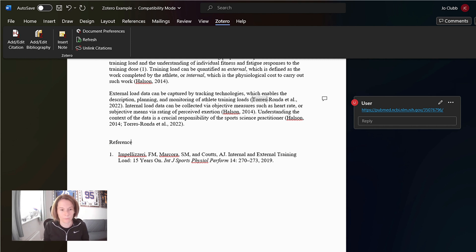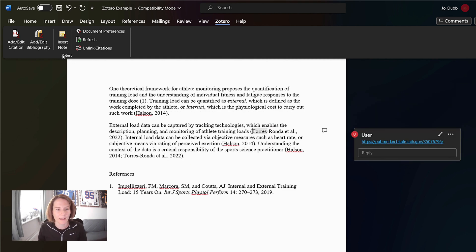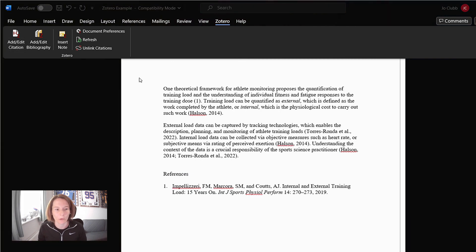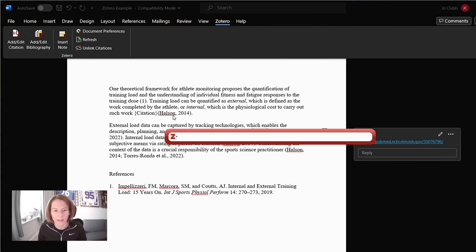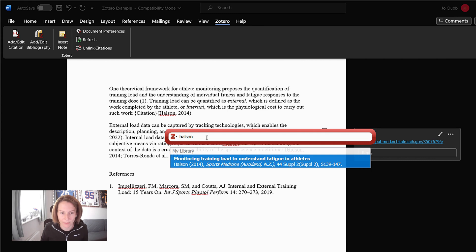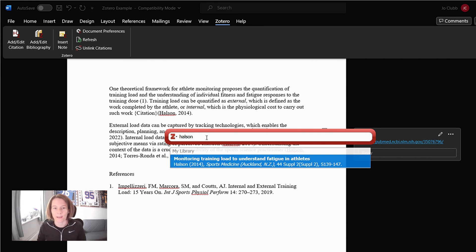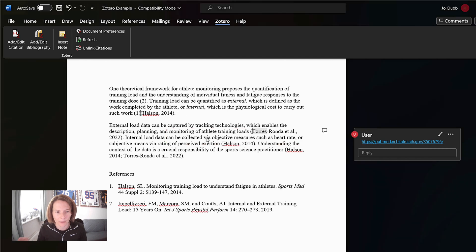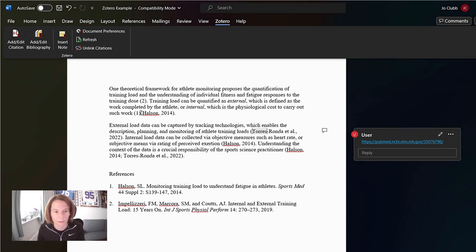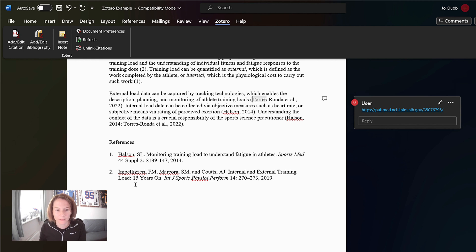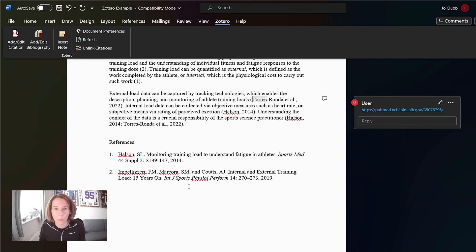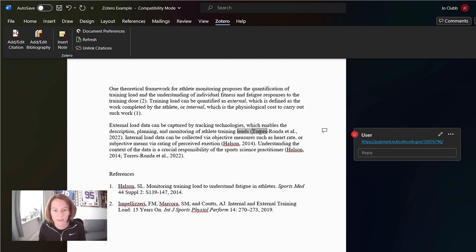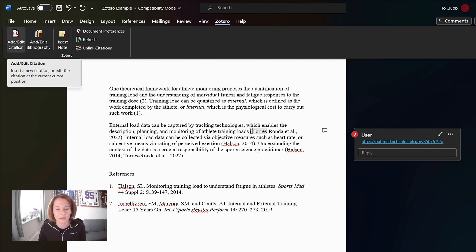Let's title. Okay. Let's have a look and see, cause you may not know off the top of your head. Do I have this paper in there? I know this is Shona Halson monitoring training load to understand fatigue in athletes. I've searched for it. Great. In my library, I'm going to add. And we can see already that the JSCR style is obviously alphabetized. And so Halson has become number one automatically. Impellizzari has become number two. Okay. With this next citation, let's have a look. Torres Ronda.